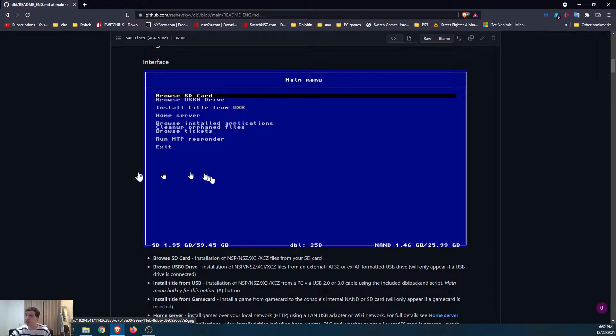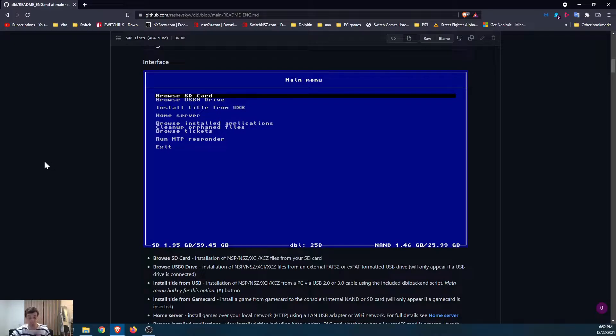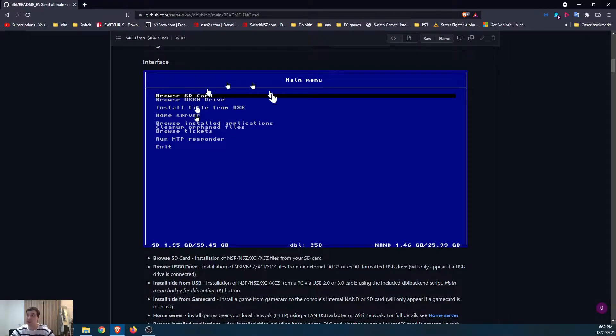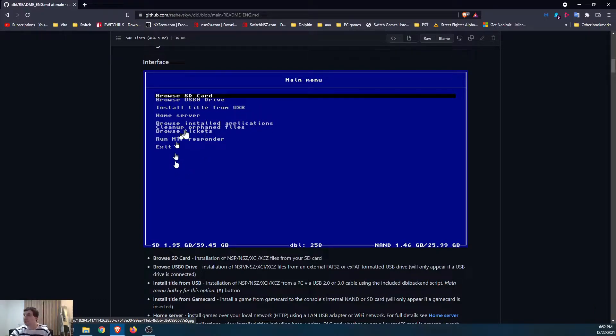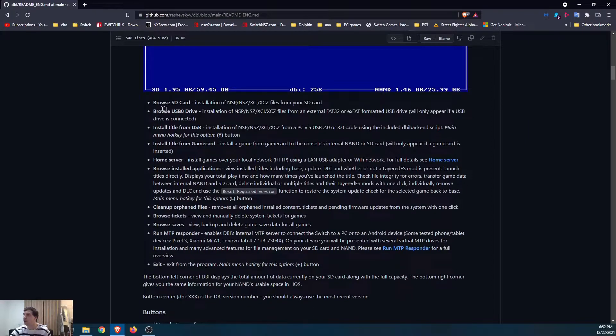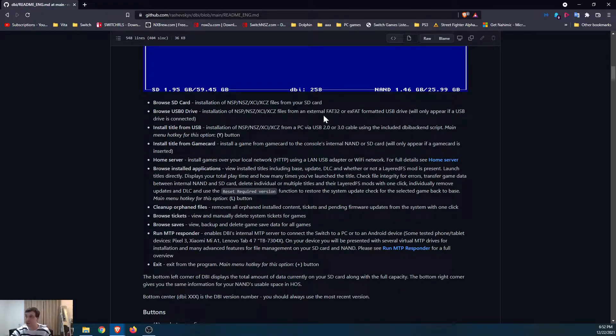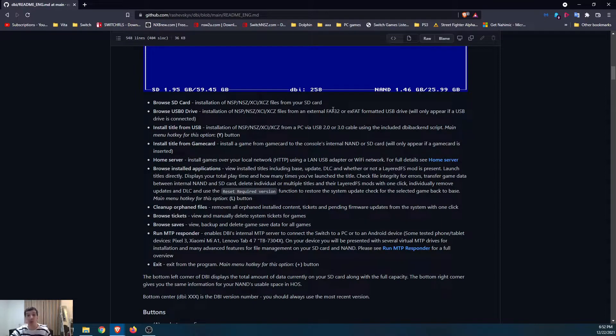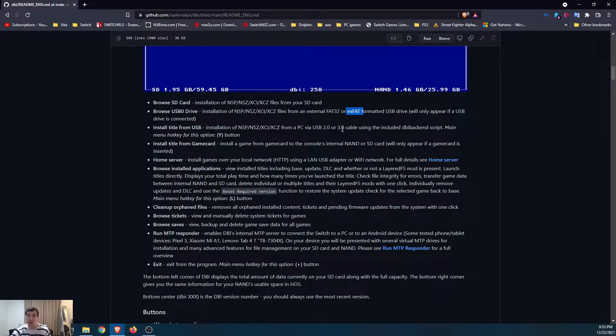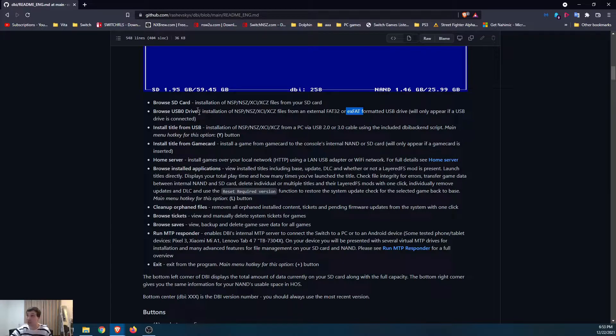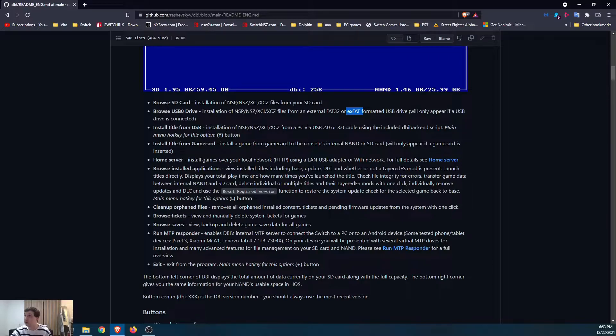Let's get back to the English guide. Installation, super simple. And when you go to your switch, open up the homebrew menu, open up DBI. I'll show you that in a couple minutes. It just opens up and this is the first screen that you see right here. So we can do a number of things. Browse SD card, browse USB 0. This would be a USB thumb drive. If you plug that into your switch, you can install NSPs or copy files from that.